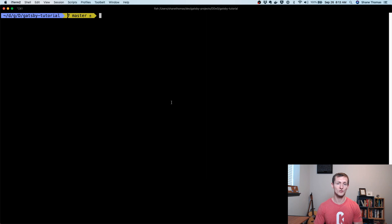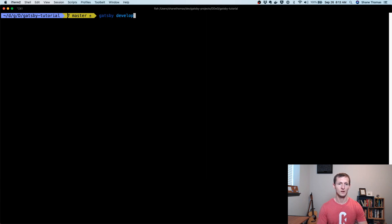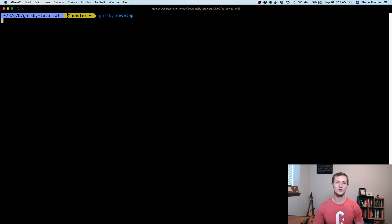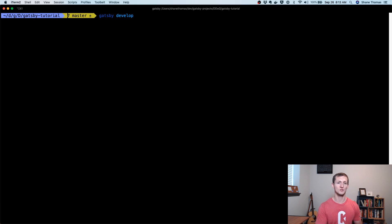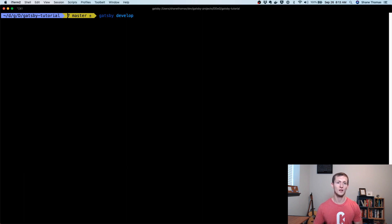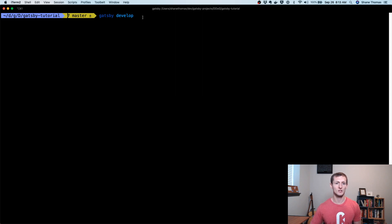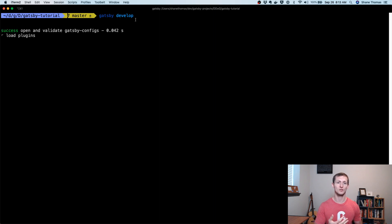It's really actually very simple. If you're using Gatsby source Drupal, all you need to do is make sure that your Drupal site can communicate directly with your Gatsby development server. If I'm running Gatsby develop, this is going to run, and essentially what it's going to do is it's going to spin up my Gatsby development server, and I need my Drupal site to be able to talk to my Gatsby site.